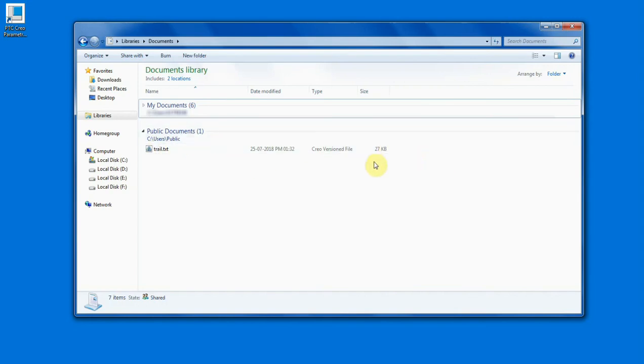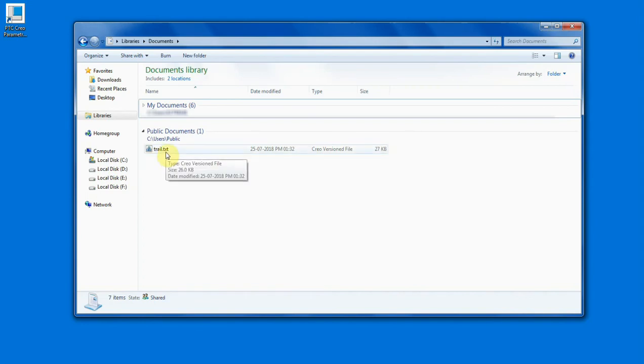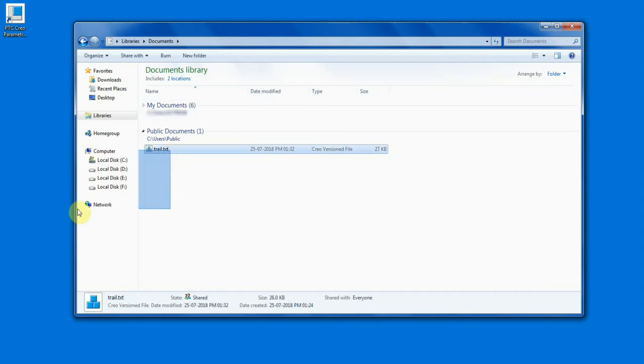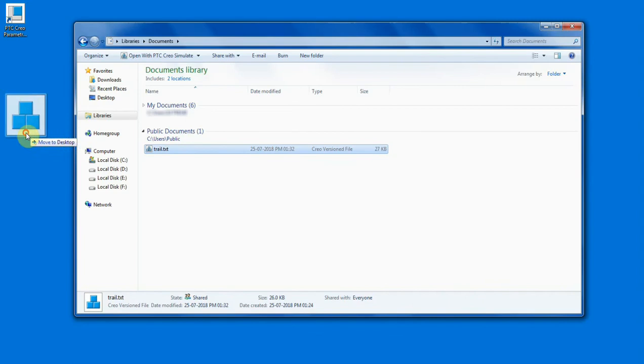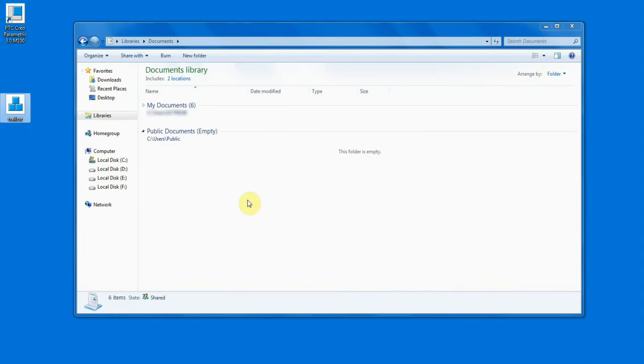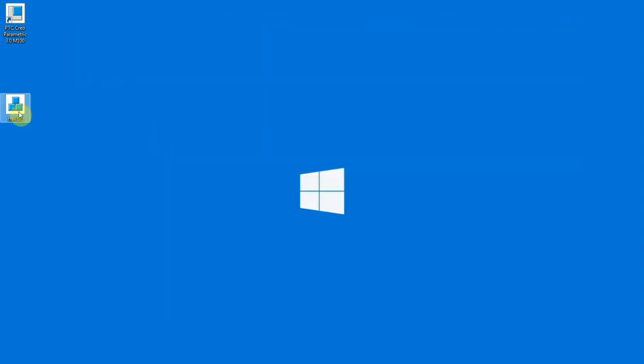This file here is the trail file. Trail file is an editable text file. To run this trail file, you have to do certain things. First, you have to change the location from documents folder or from your default working directory. I'm just moving it to the desktop. Then you have to rename this file.